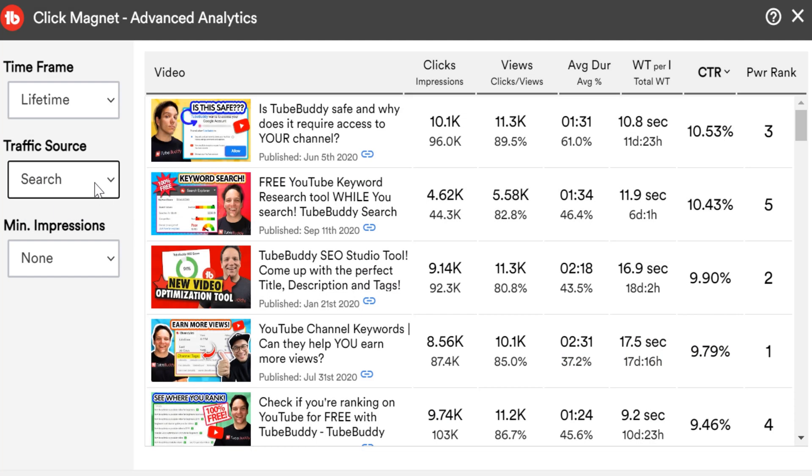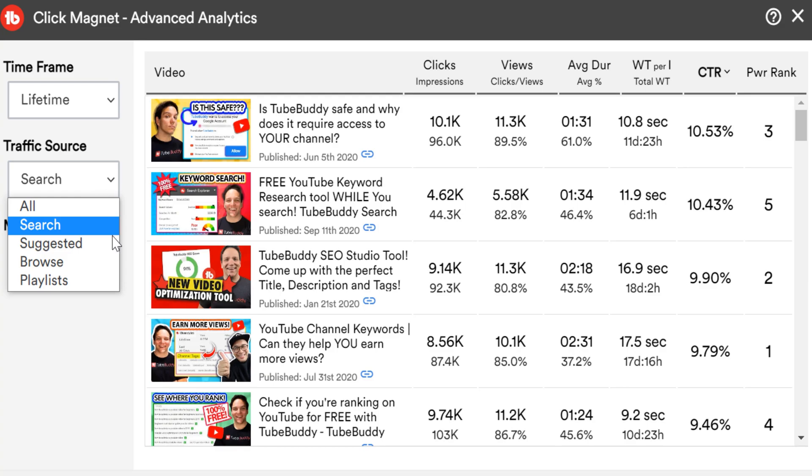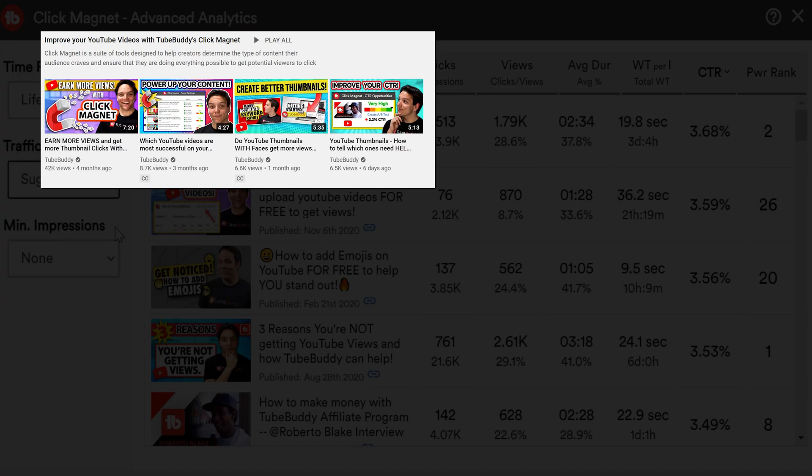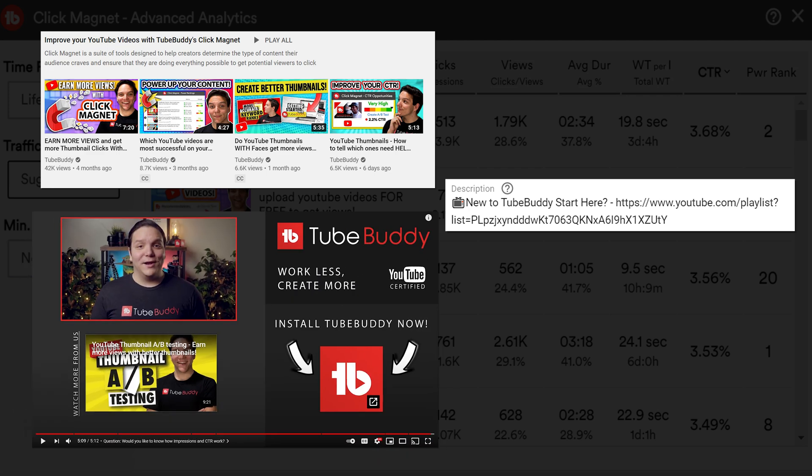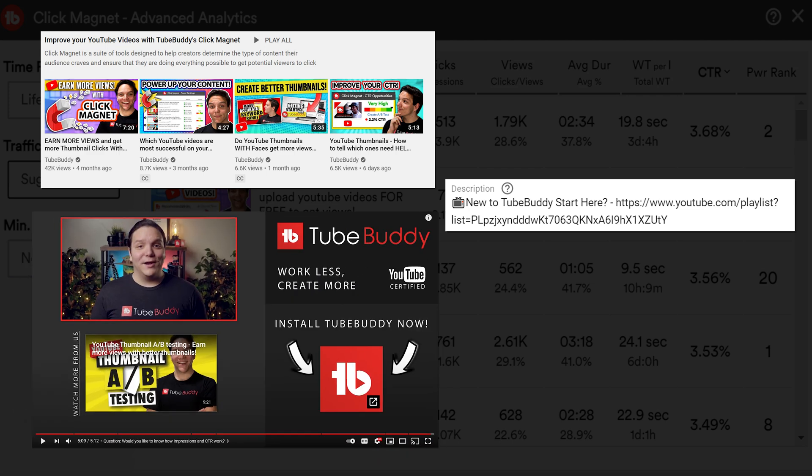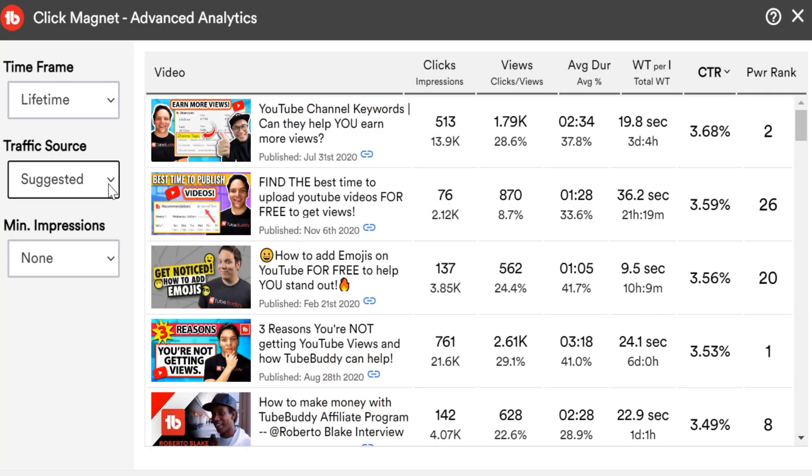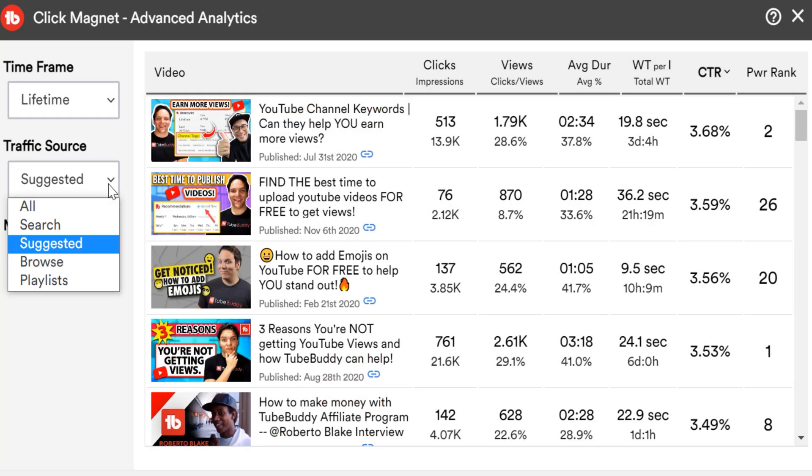Are you trying to get your content to show up in suggested? Things like adding them to a playlist, linking videos in the description, and adding cards and end screens can help. We'll touch on playlists in a bit.